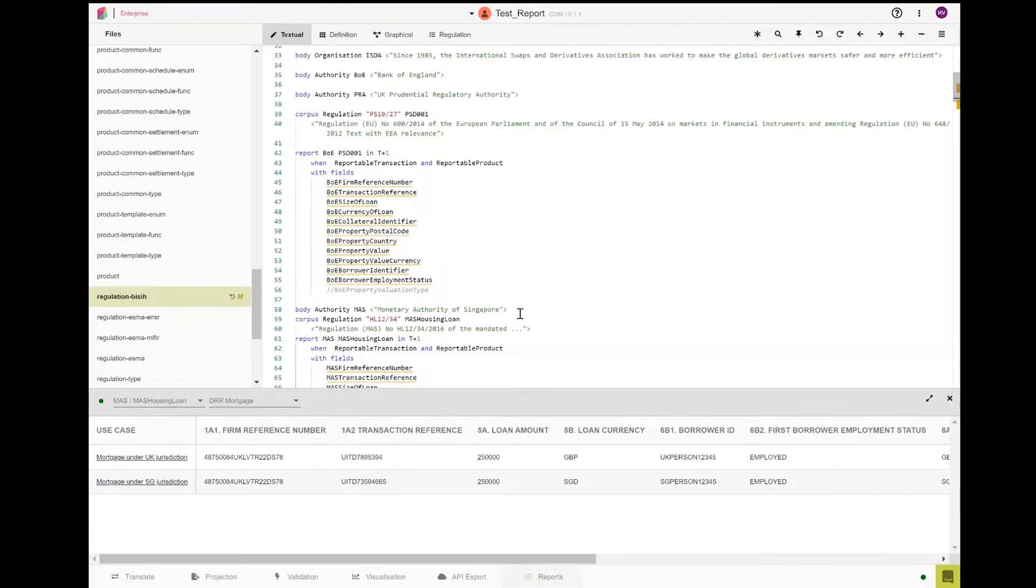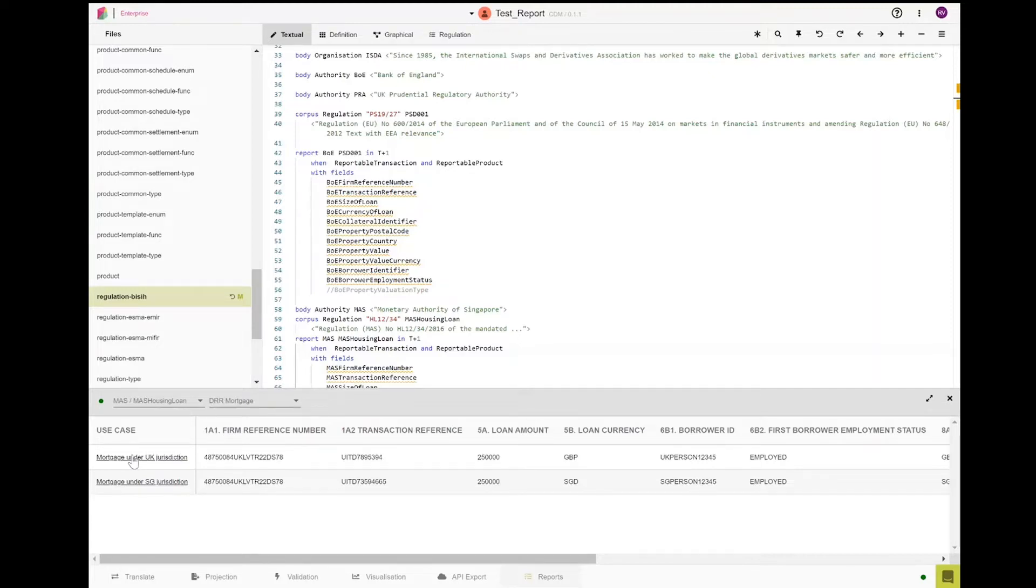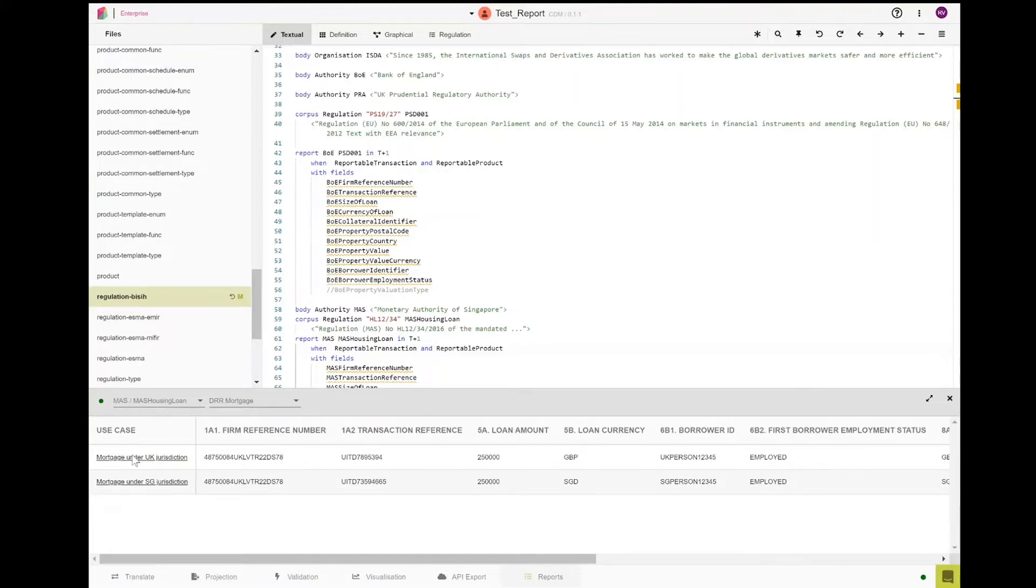To validate the construction of the reports, we mocked up two very simple dummy mortgage transactions. These hypothetical mortgage transactions were then used for the two different test cases, UK and Singapore jurisdictions, which you can see here at the bottom of the screen. Each of them is underpinned by a JSON test file.